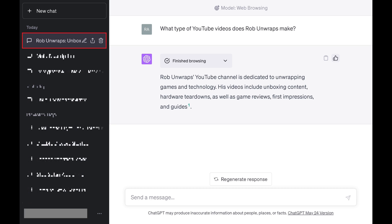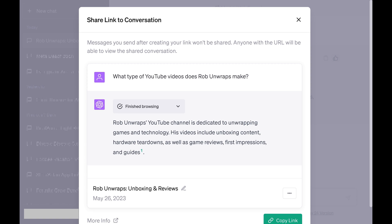Step 2: Click the share icon that's displayed next to the conversation name. The share button features an upward pointing arrow. The share link to conversation window is shown. You'll see the contents of the ChatGPT conversation that will be shared.